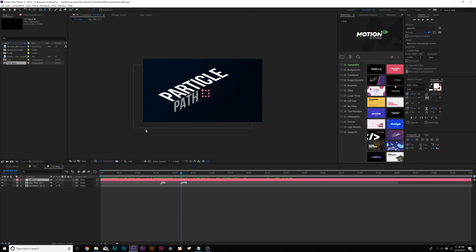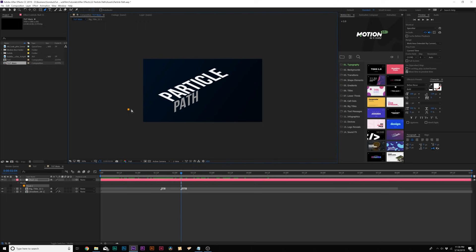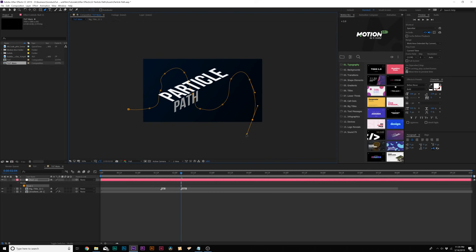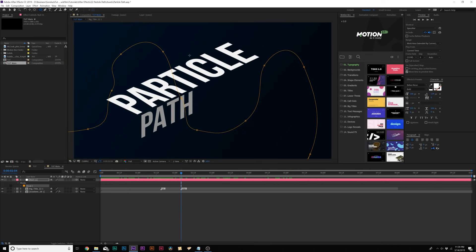And this can do anything that we want it to do. So I'm simply going to zoom out here and I want my particles to start over here on the left side of the composition. And I'm just going to draw out these nice vertices and this is where I want our particles to go.